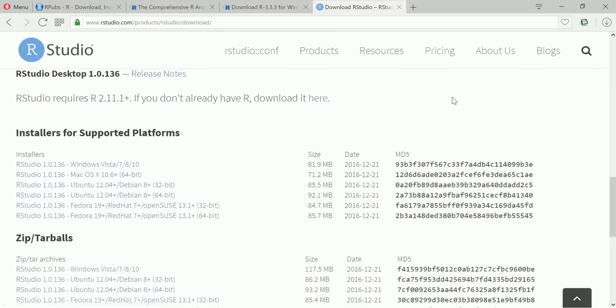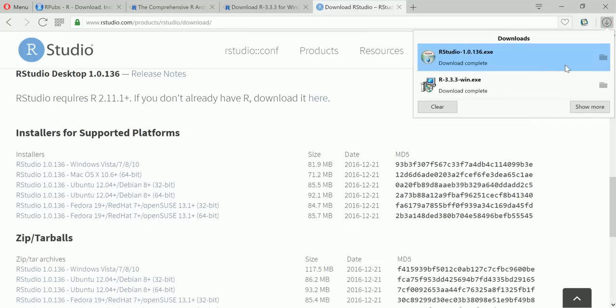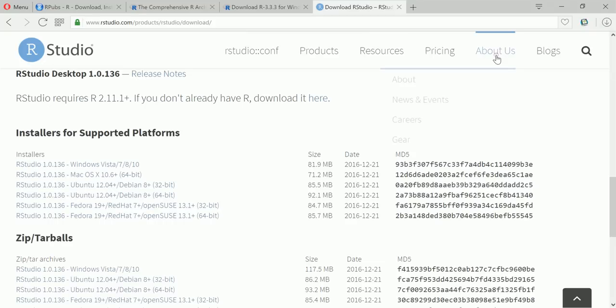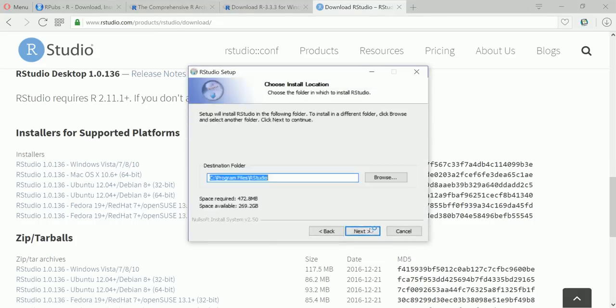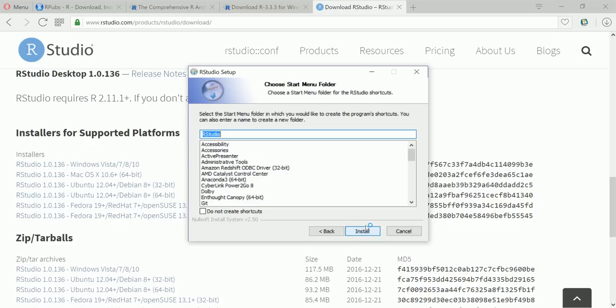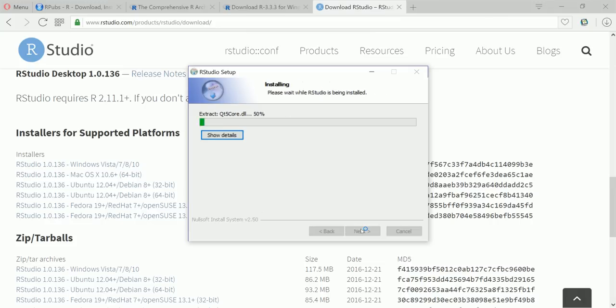Okay, welcome to RStudio setup wizard, next.